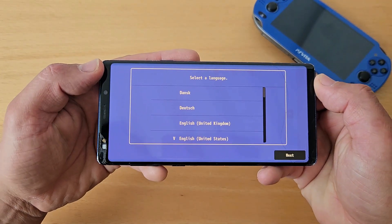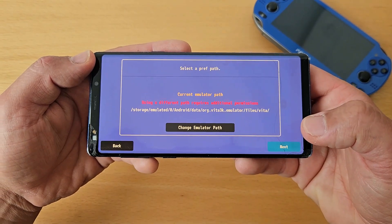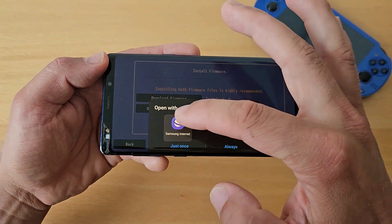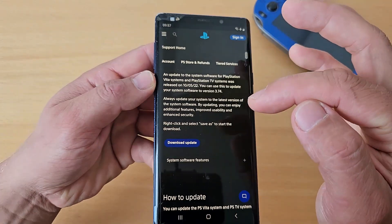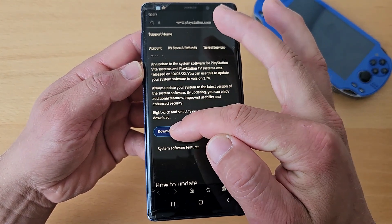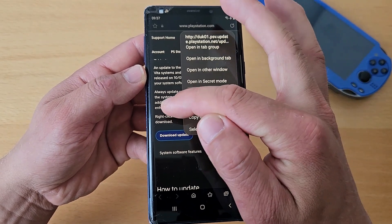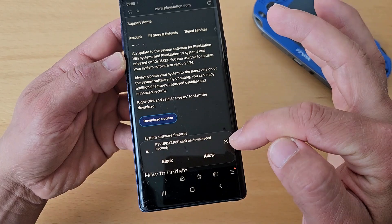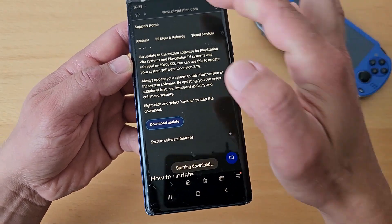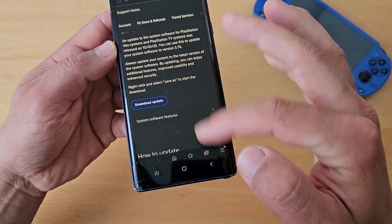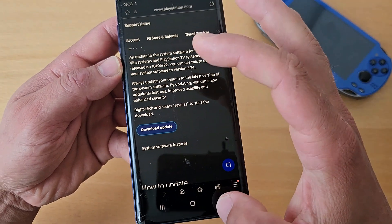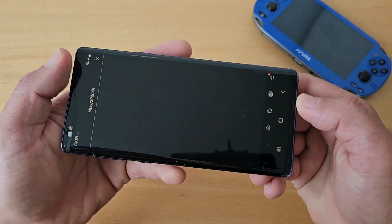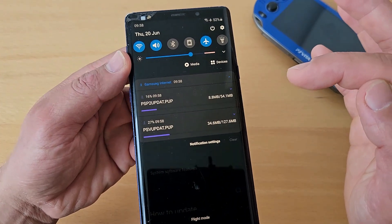Once opened, select English and press Next. Leave the emulator path as default. Now download the firmware and font packages: click 'Download Firmware,' then on the website click 'Download Update.' If it doesn't download automatically, press hold and select 'Save Link.' Allow the download when prompted. You can see it downloading as 'PSV_UPDATE.PUP.' Then go back and download the font package — the other file may start downloading automatically. Wait until both are downloaded.